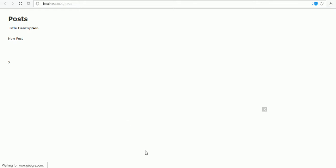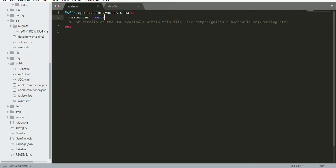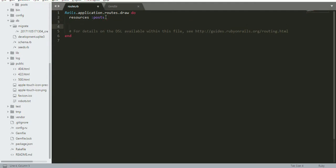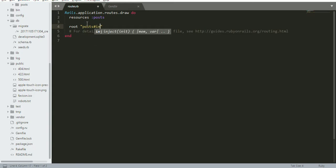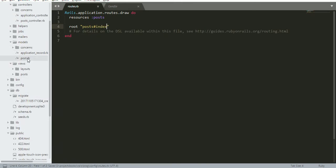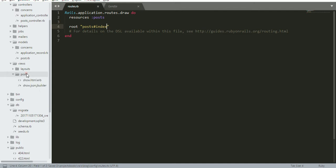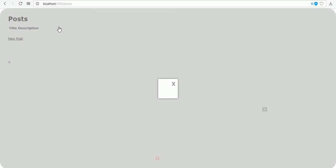Now I'm going to my routes file. Here I'm creating the root route. Root means when you are starting the application, this is the root page. We have to write the controller, which is posts, and the page is the index page. This is the views/posts/index page. Now it will take that.